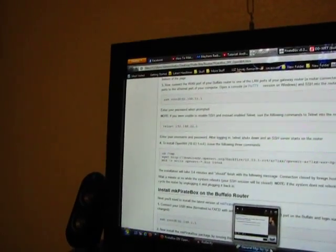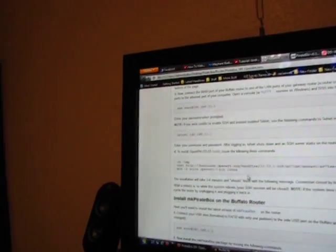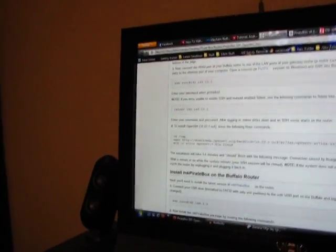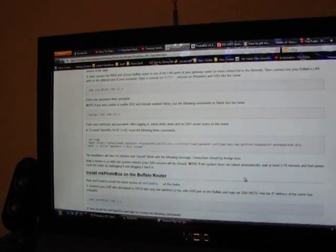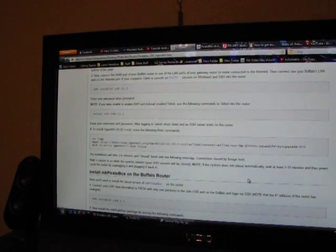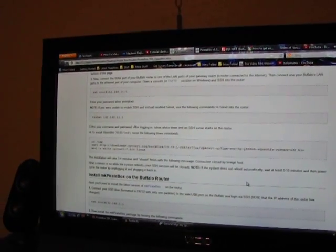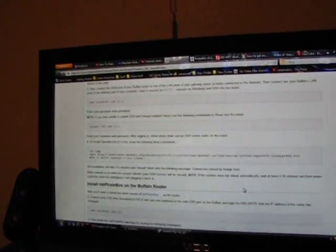But when I go to install it using MTD hyphen r write openwrt hyphen asterisk dot bin to Linux, it does the install, but after install it bricks.